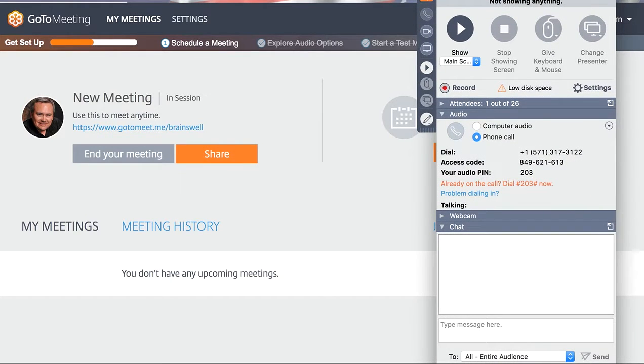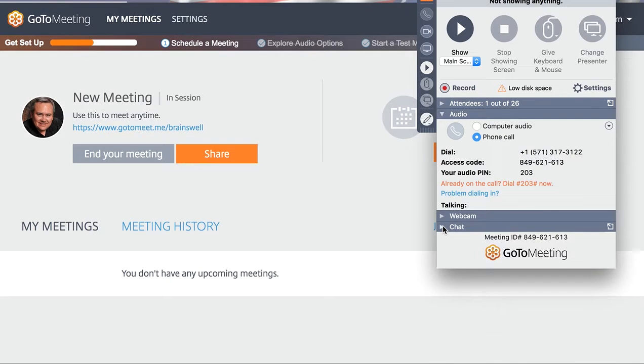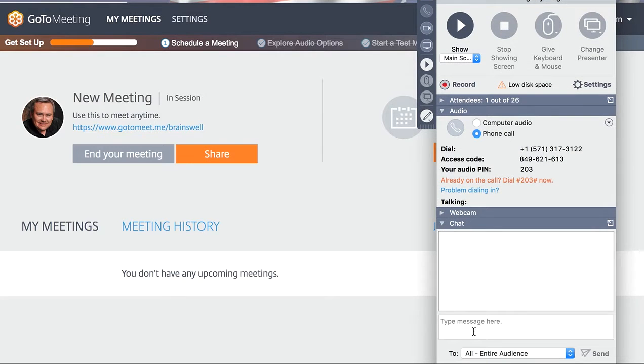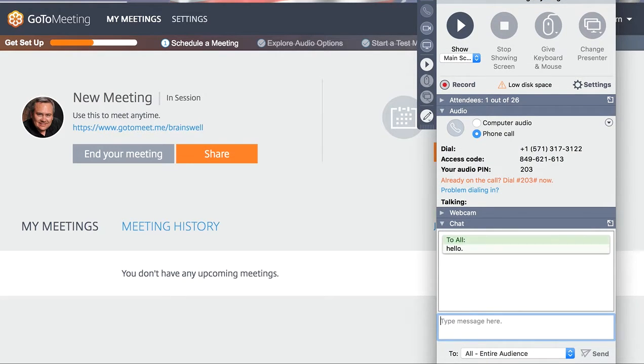During the conversation, if you want to talk, you can simply talk, or you can click and chat — you can type a message here, like 'Hello,' and then send that and it'll send it to everybody.